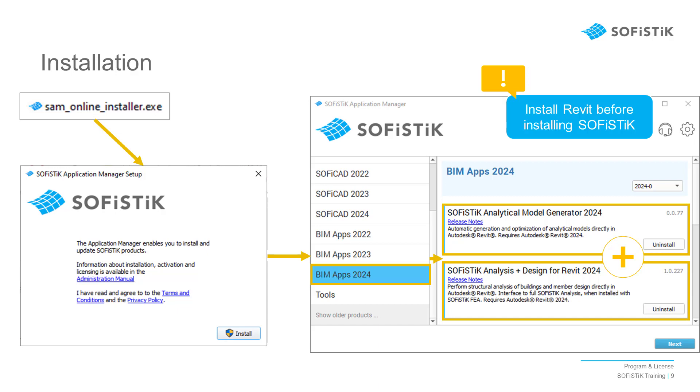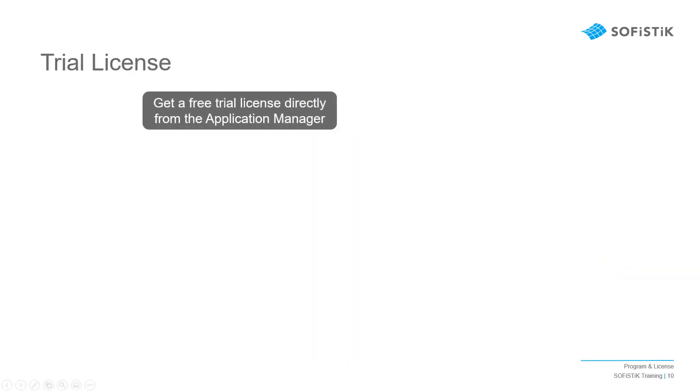If you do not have a valid license, you can nevertheless get a free trial license, valid for 30 days, to test the program with the help of this course.